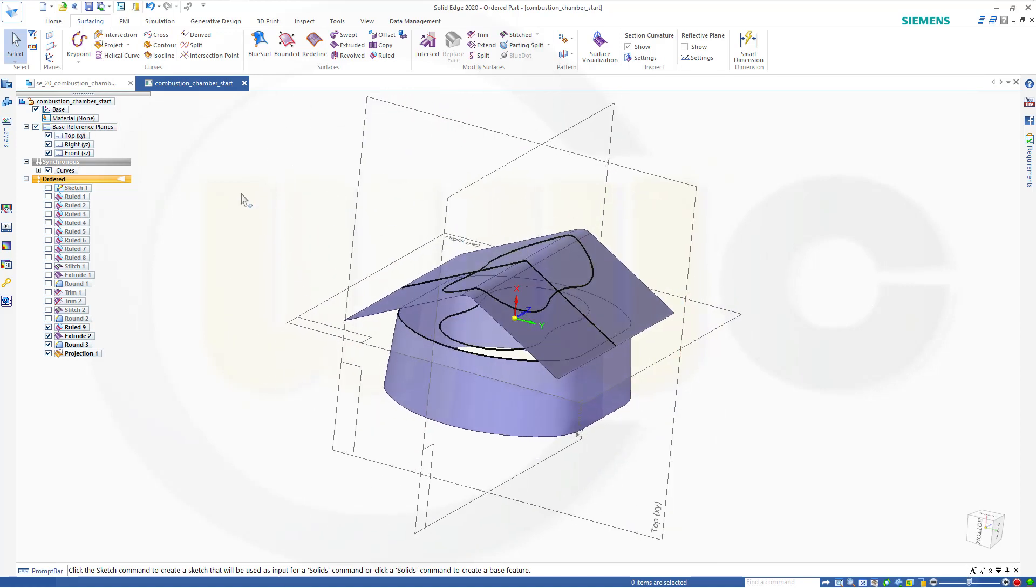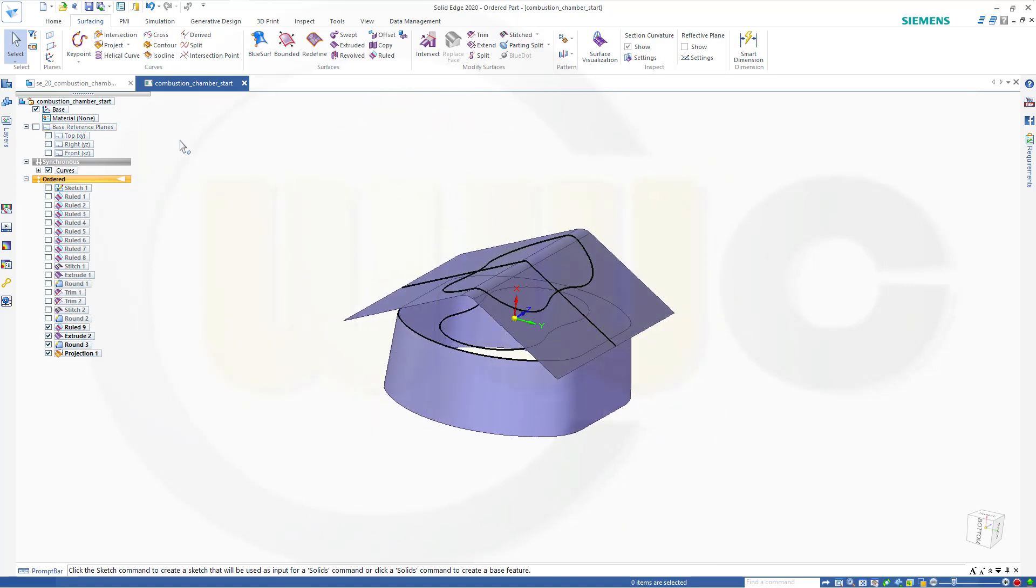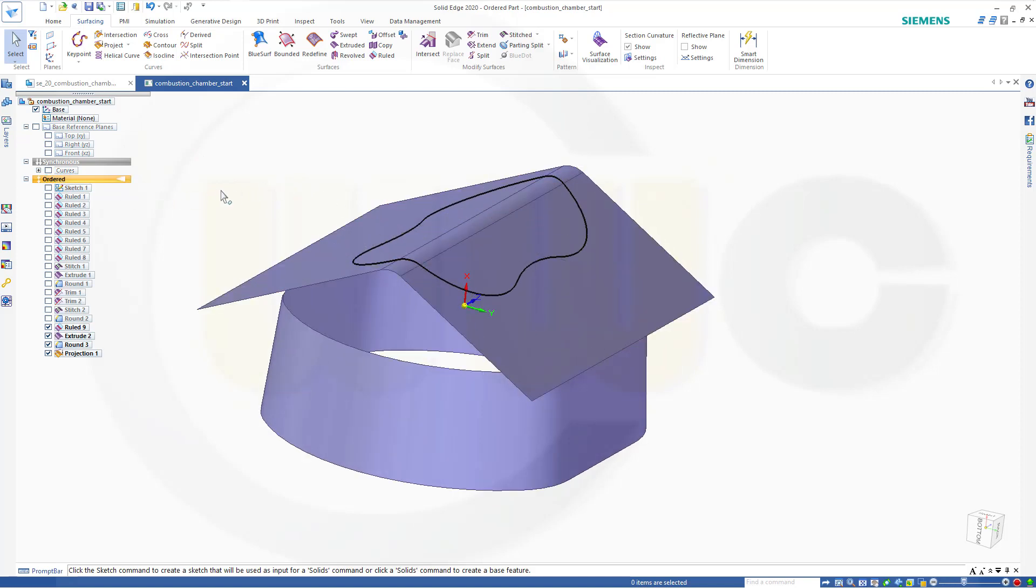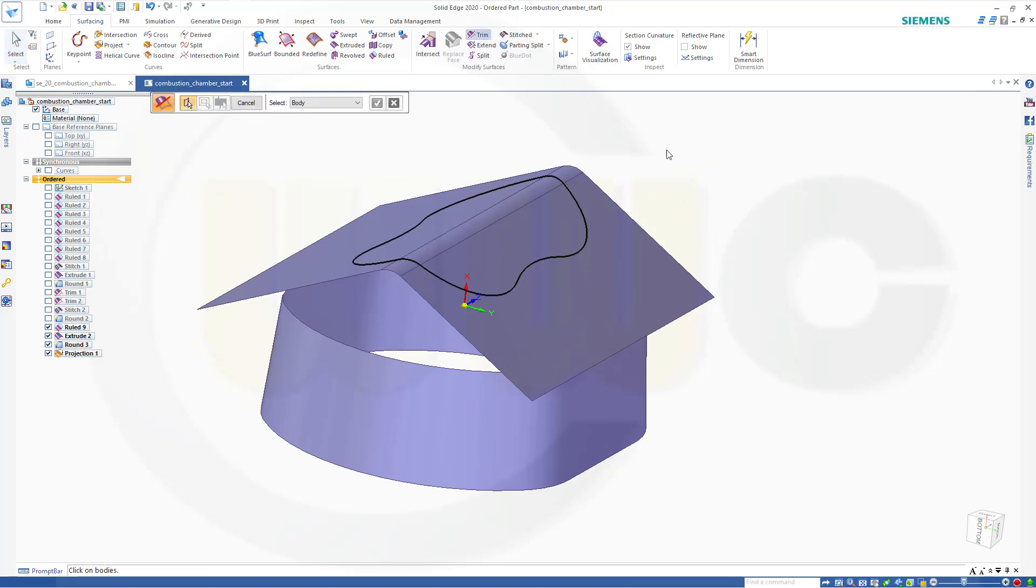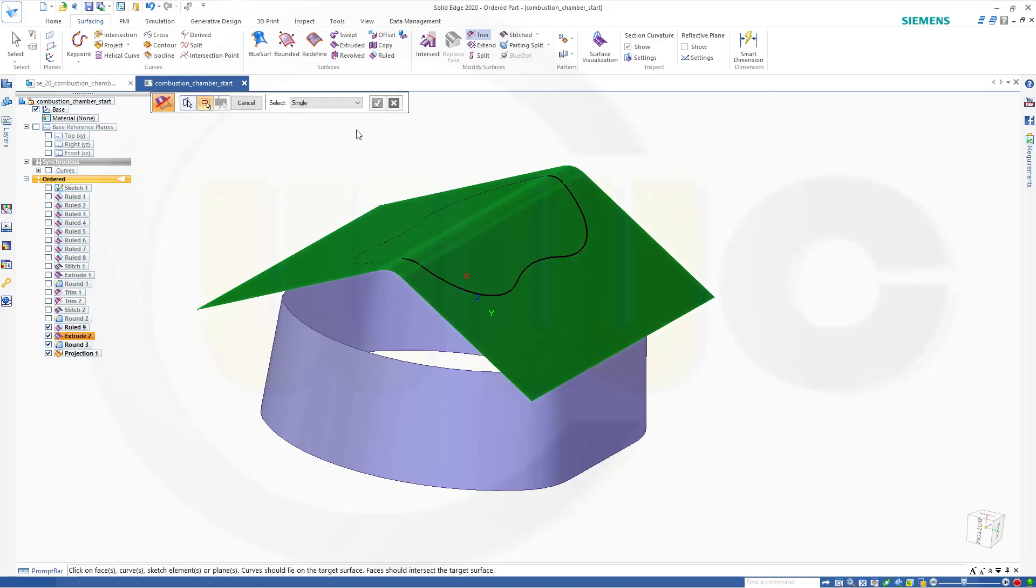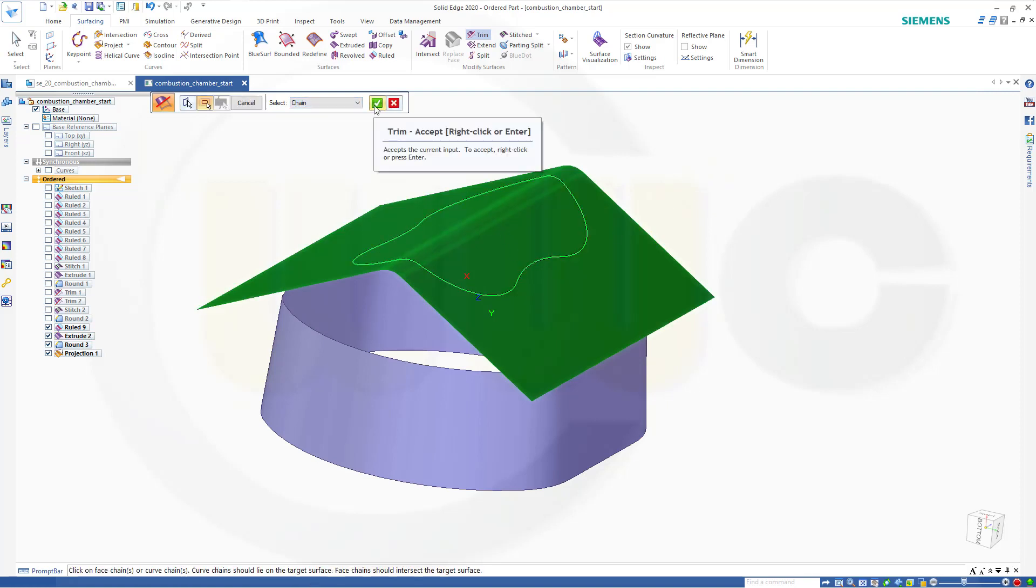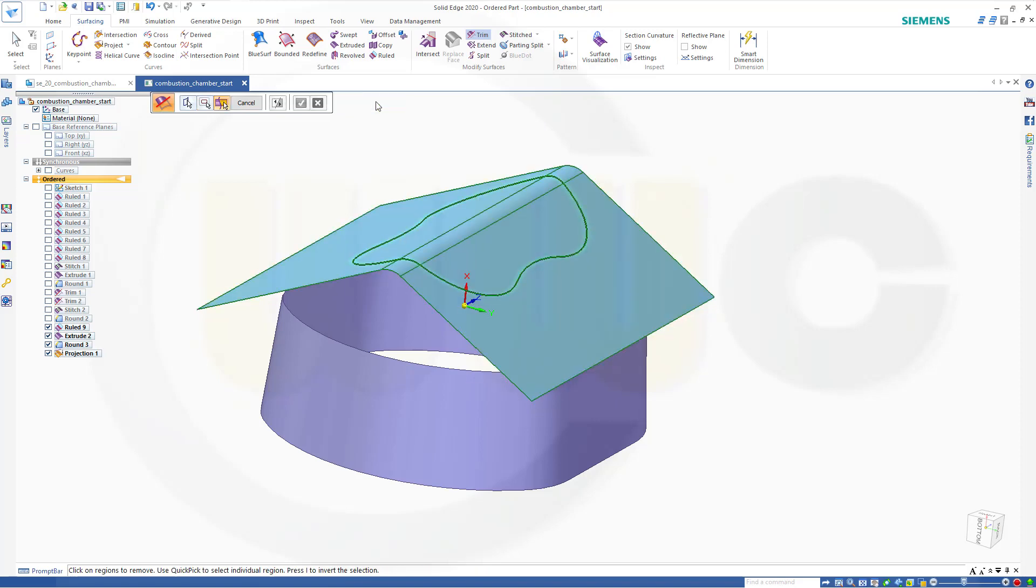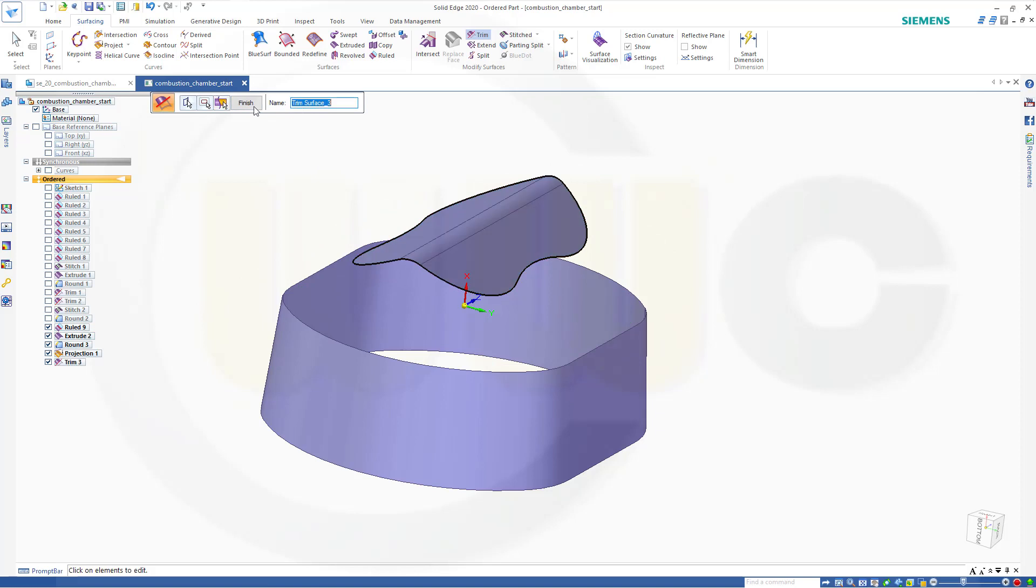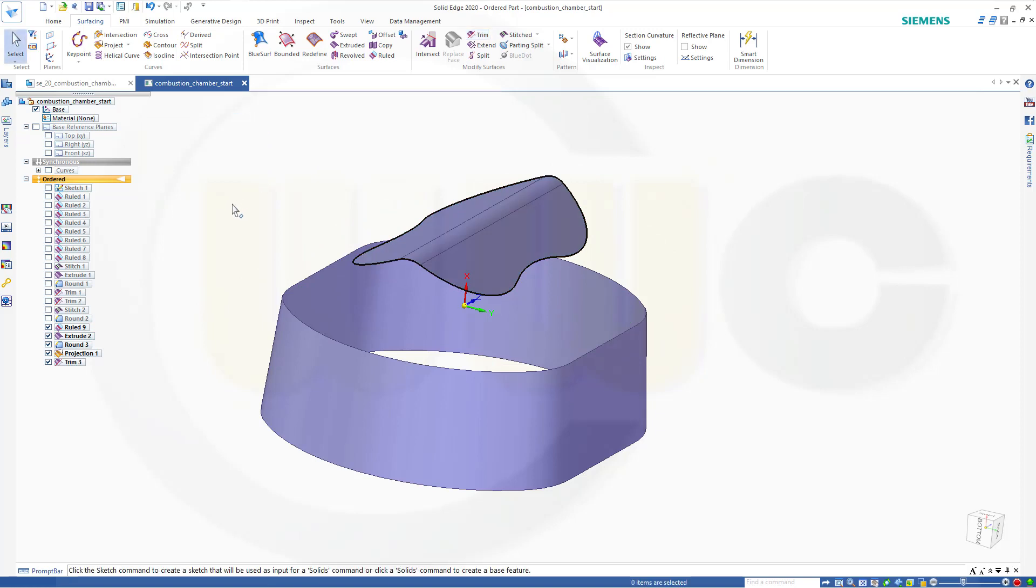Let's trim and hide those planes. Hide the curves. Now go for the trim. I want to trim this body with that curve here. Confirm. And I want to remove the outside. Confirm. Finish. Cancel this out. Let's hide the projection.